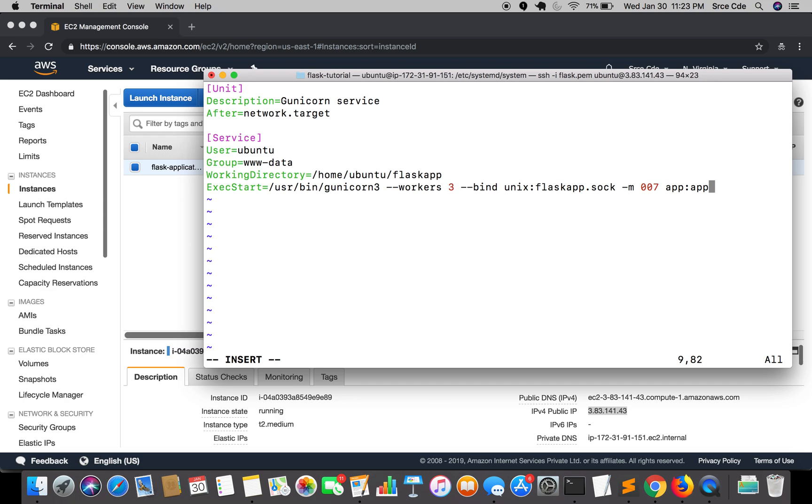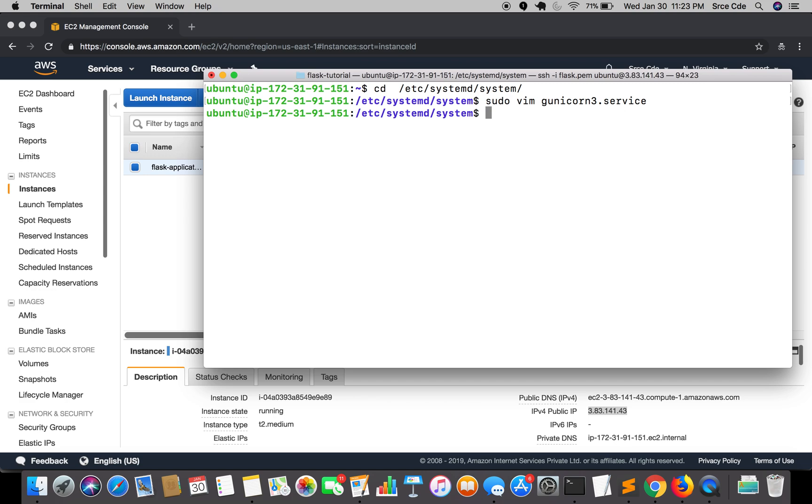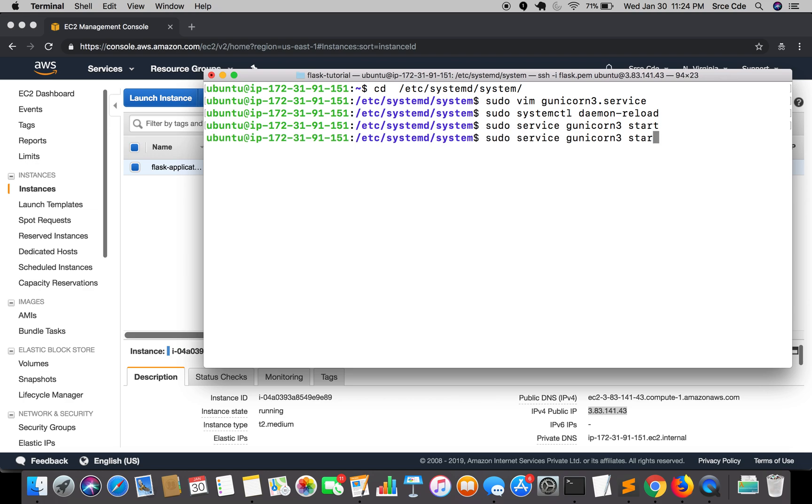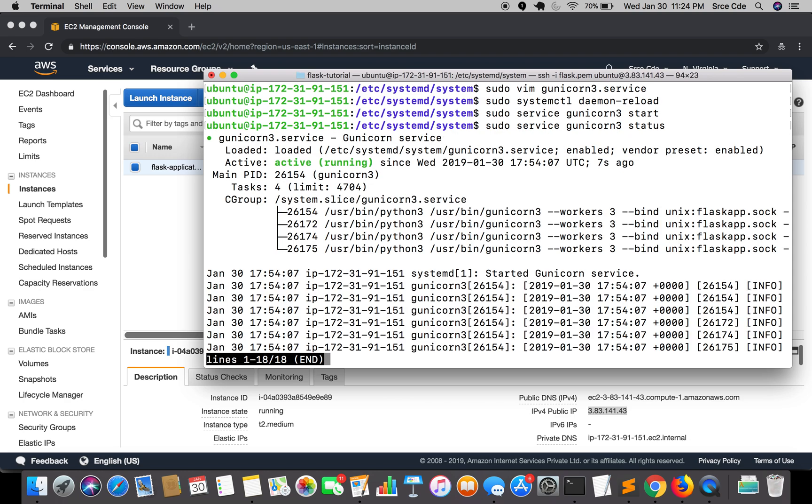Once this is defined we'll save this. Before we perform sudo service gunicorn start we need to reload the daemon. Once this is done we'll say sudo service gunicorn3 start. Let's check the status: sudo service gunicorn3 status. As you can see it is active and running.